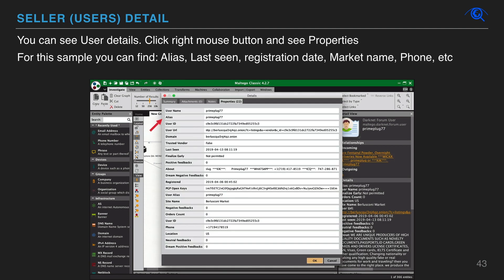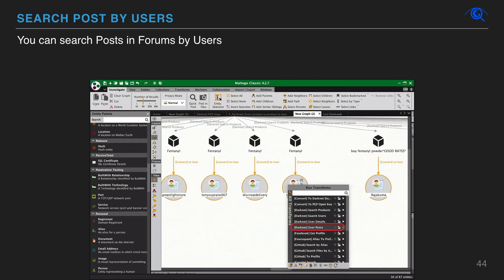For each user you can see details, such as alias, last seen date, registration date, market name, phone number and other.